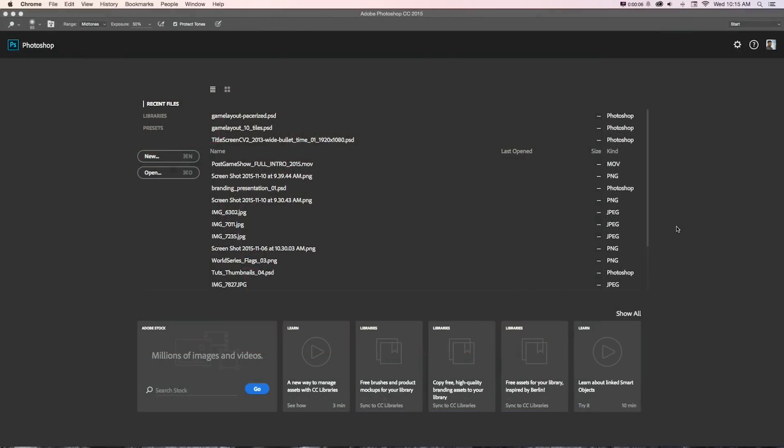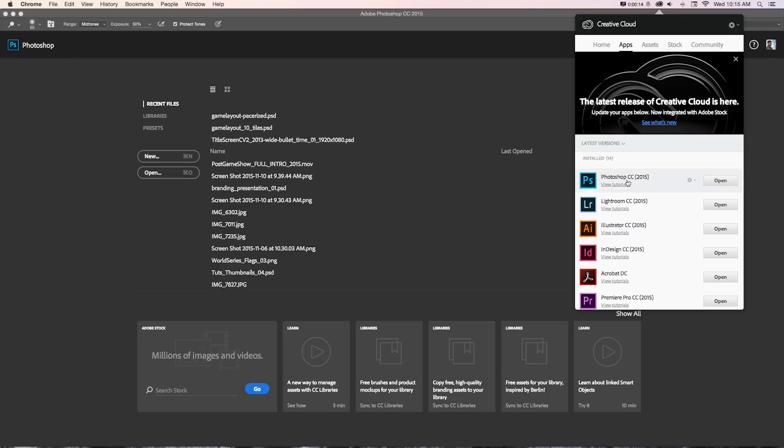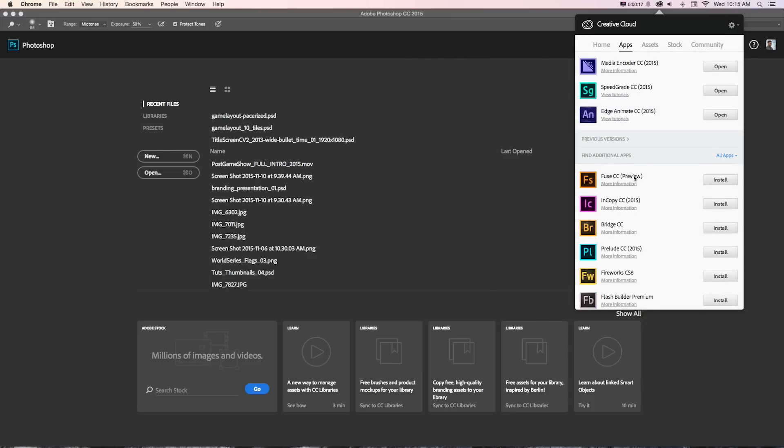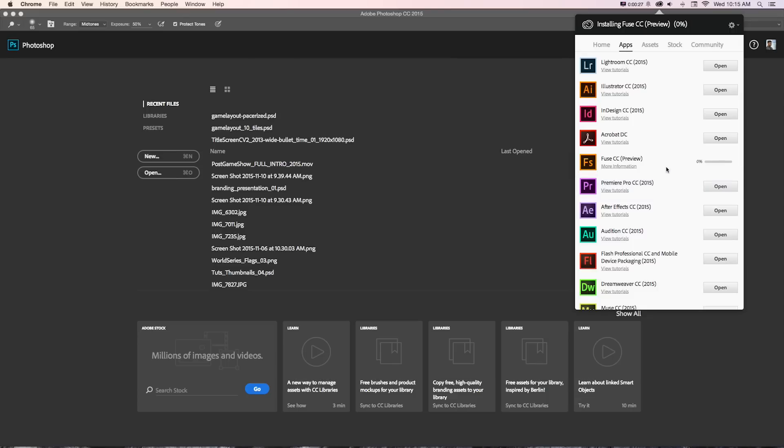The first thing we're going to need to do is download and install Fuse if you haven't done that. You can get that if you go to the Adobe Updater app, which on a Mac is up here, and scroll down. It'll be under find additional apps right here. We just want to do install and that'll download and install that.